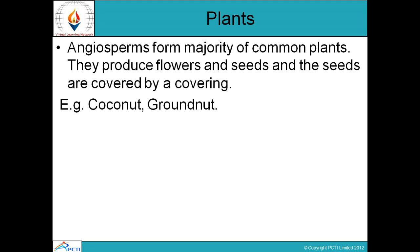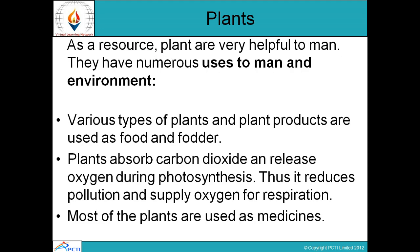As a resource, plants are very helpful to men. They have numerous uses. Plants called angiosperms are used as food and fodder for animals. Plants absorb carbon dioxide and release oxygen during photosynthesis, thus reducing pollution and purifying the environment. The supply of oxygen supports human respiration.